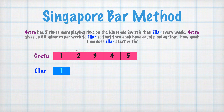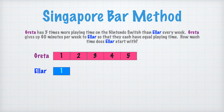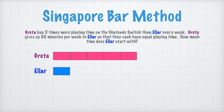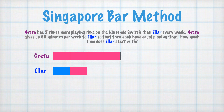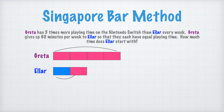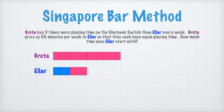We can see right now that Greta has a longer length of bar — four bars more than Eller. So we're going to determine how many of Greta's bars need to move to Eller's line in order for them to have equal playing time. If we move one bar down to Eller's line, we can see that Greta still has four bars and Eller has two. Greta has twice as many bars as Eller.